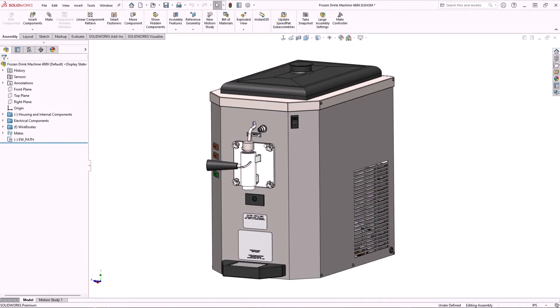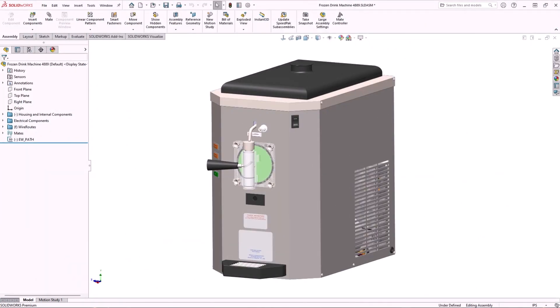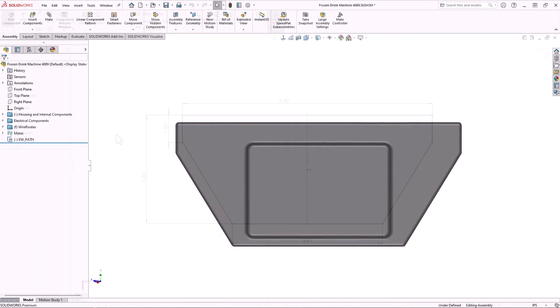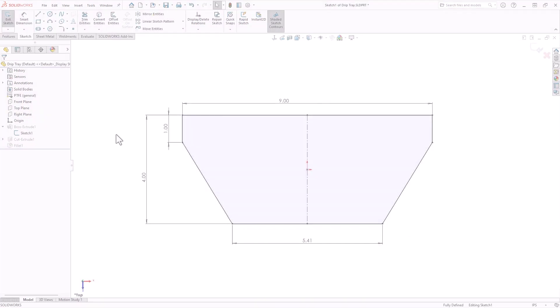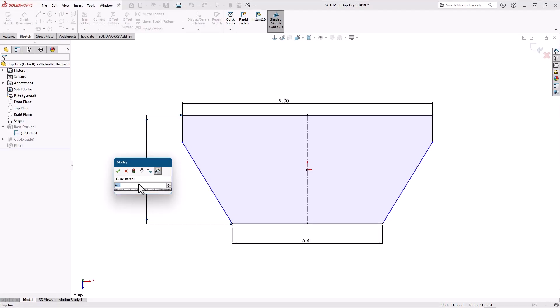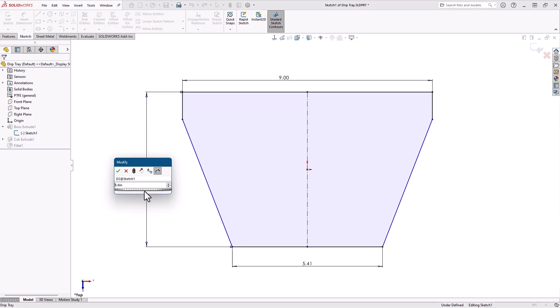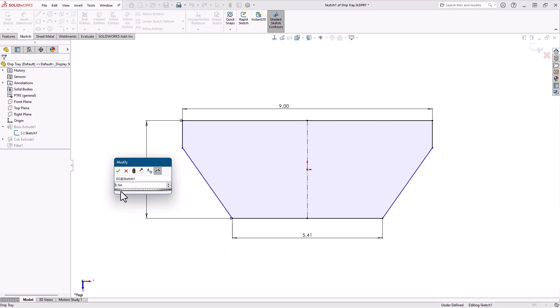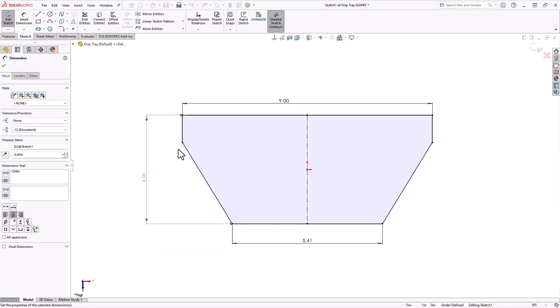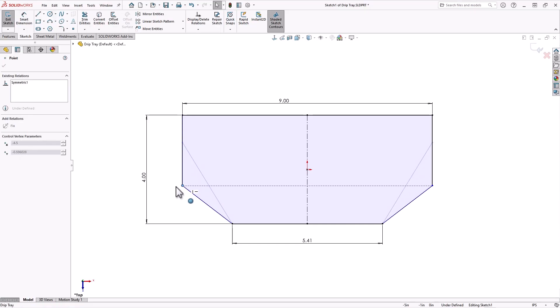Even though the topic today is about dimensions, it's really about sketches. Fully defined sketches. Fully defined sketches are an essential part of parametric modeling. If there are underdefined entities in your sketch, you have no way to control them when some other dimensions change.